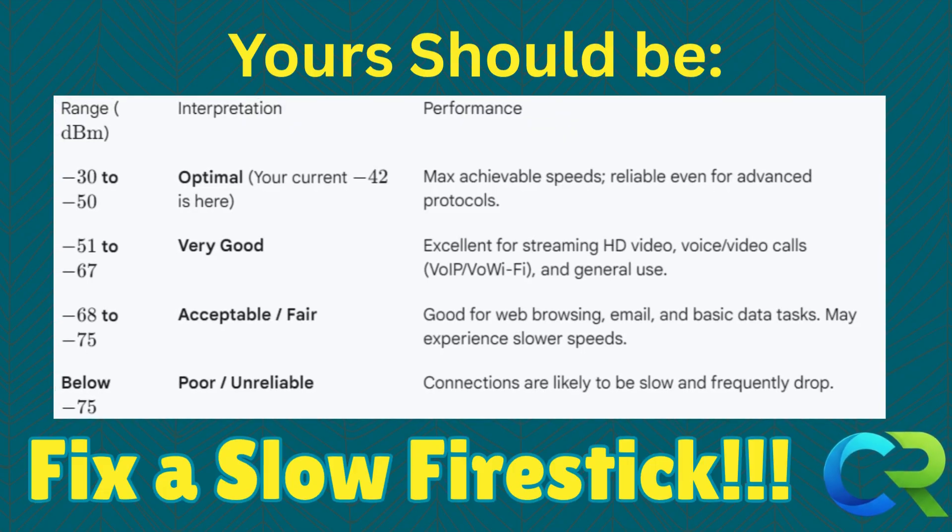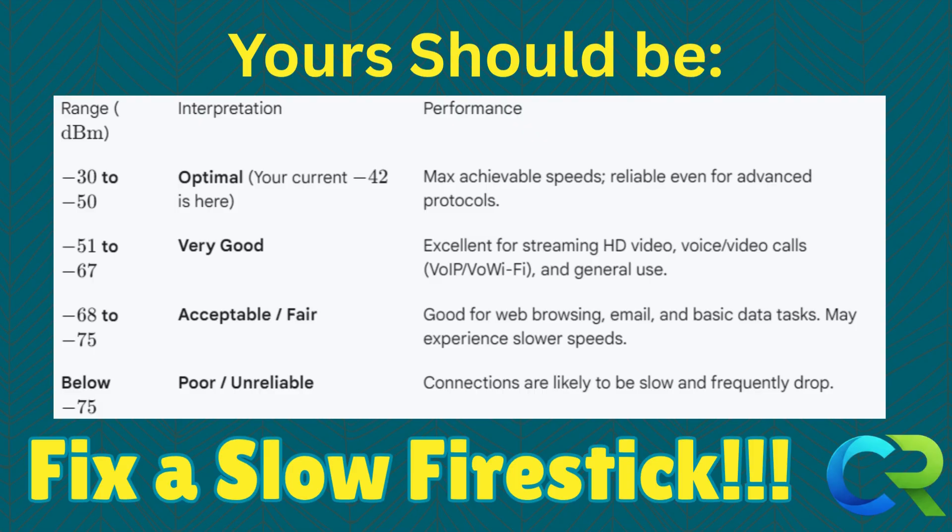This table shows you where your signal should be. For the first, it should be between minus 30 and minus 50. For the second, it should be between minus 51 and minus 67. And for the third one, it should be minus 68 to minus 75.